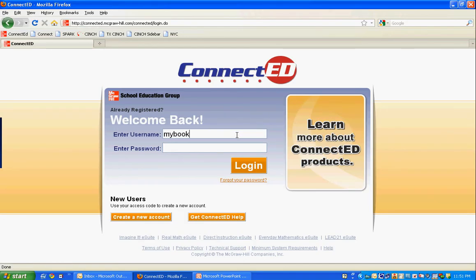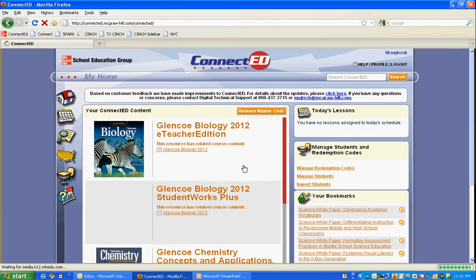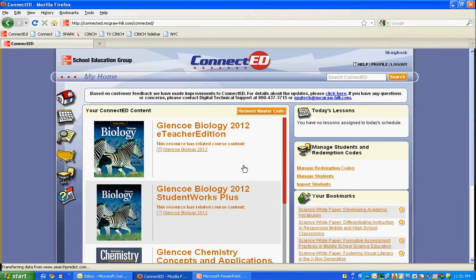You would sign in with 'mybooks8' for the username and password and then login. That is going to take you to all of the high school materials specifically for biology.